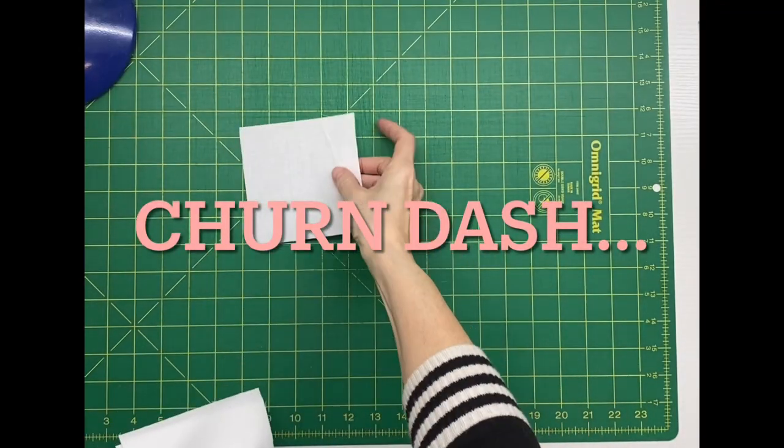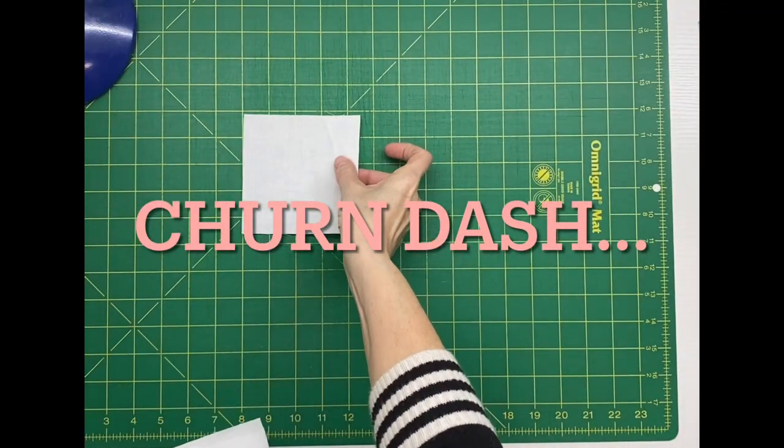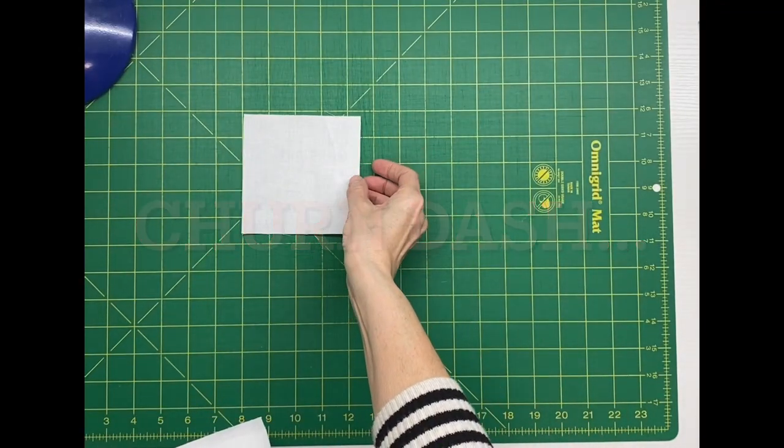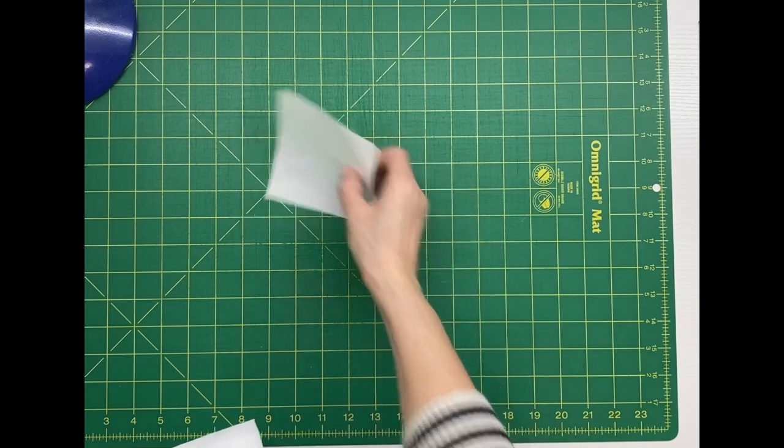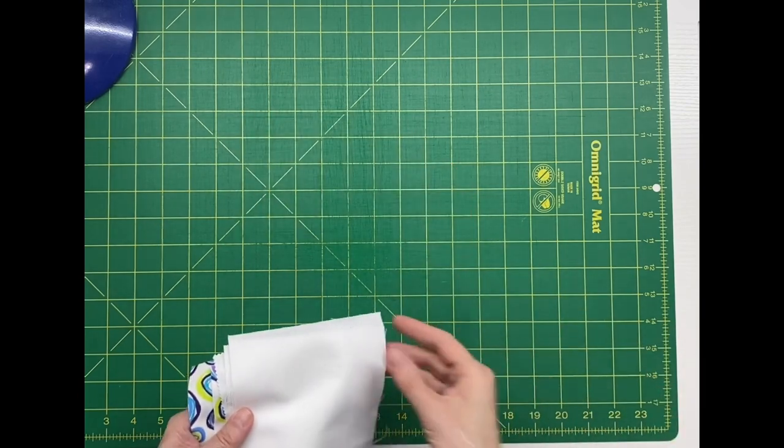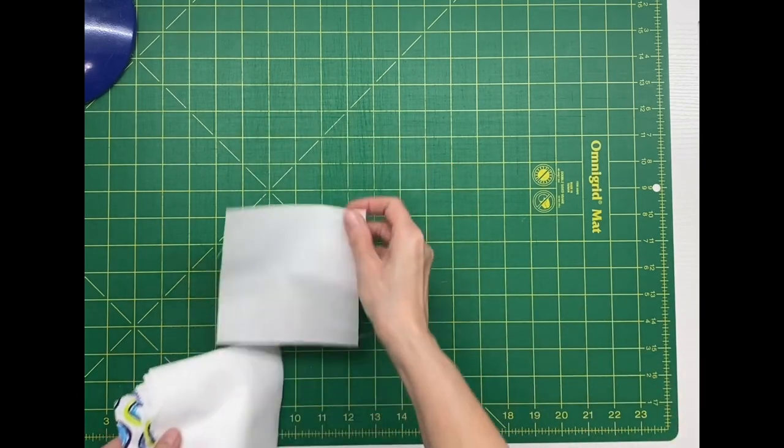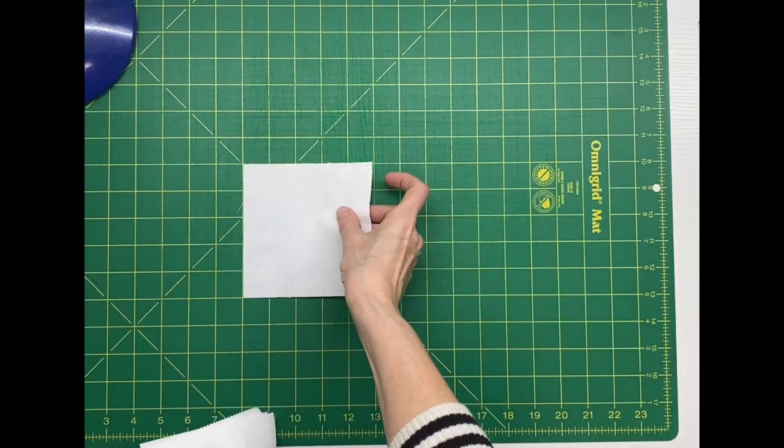Hello, welcome to my channel. Today we're going to make a churn dash block. Now this block has other names too.